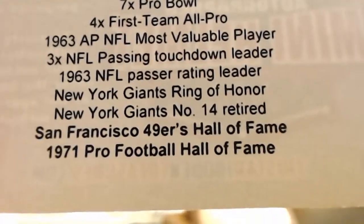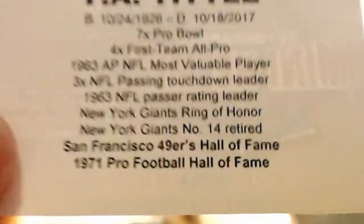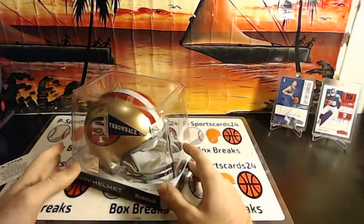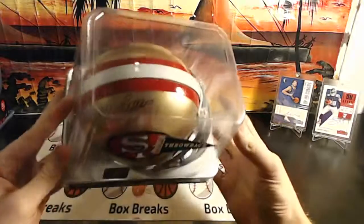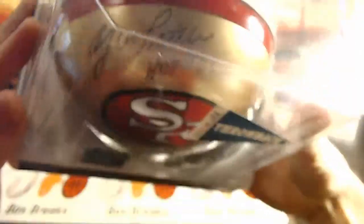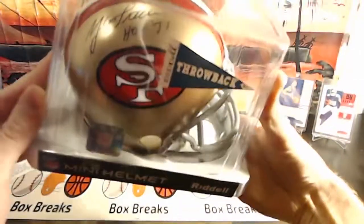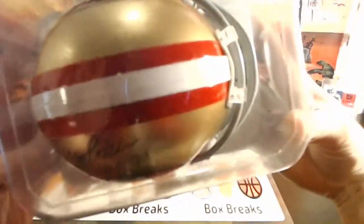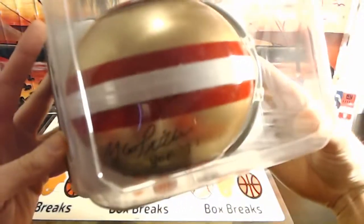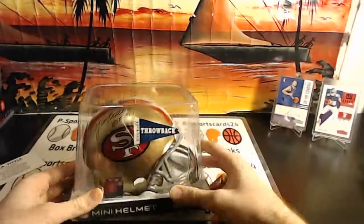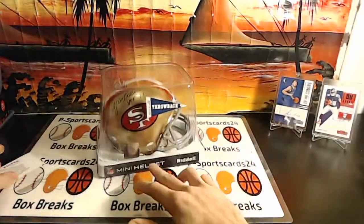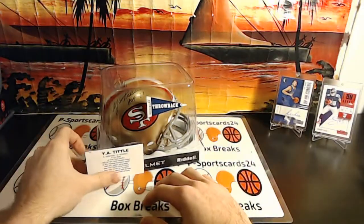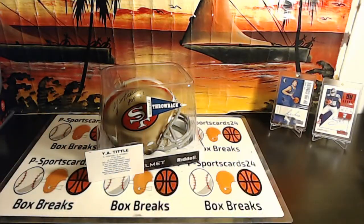San Francisco 49ers Hall of Fame, 1971 Pro Football Hall of Fame. It's really windy here too, man. Y.A. Tittle, Hall of Fame 1971 for the 49ers.